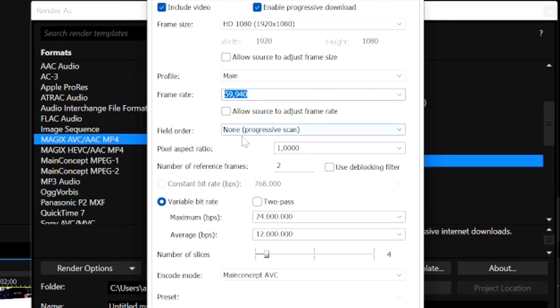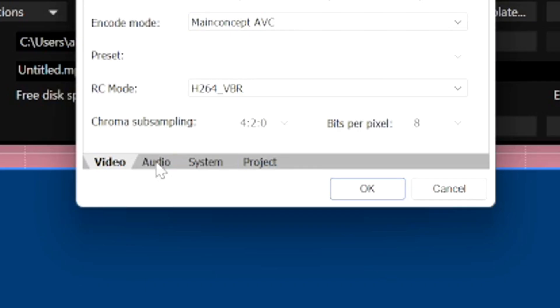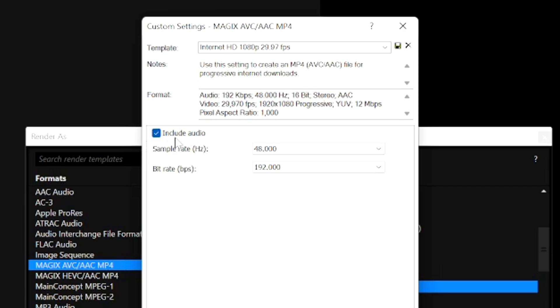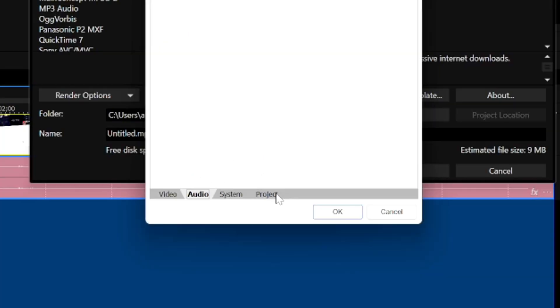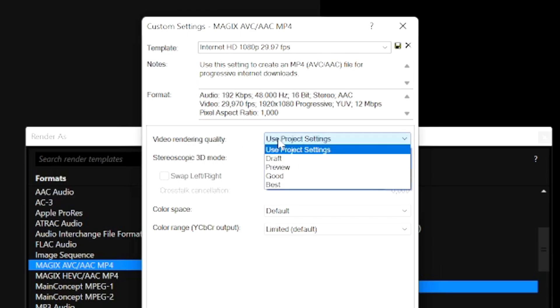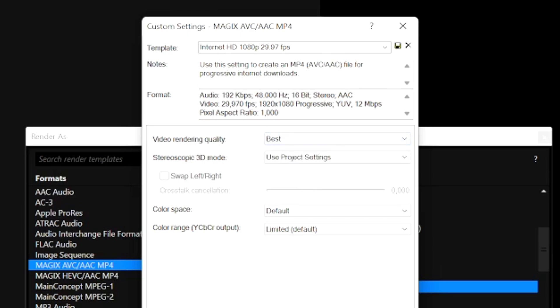The field order is going to be non-progressive scan. Pixel aspect ratio is going to be 1.0000. The number of reference frames is going to be 2. You want to leave pretty much all of that how it is. The only thing I would recommend is go to the audio tab, make sure that you include your audio. Otherwise if you don't have this enabled, you're not going to render out your voice or your game audio or music. Then you go to the project tab, and where it says video rendering quality, you want to choose best in the drop-down menu, and then you're pretty much good to go.